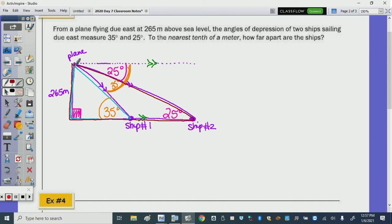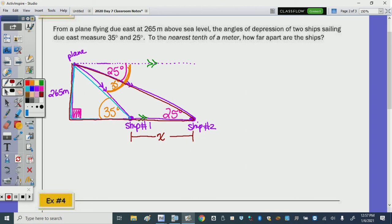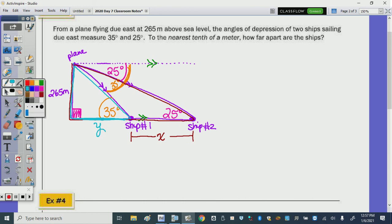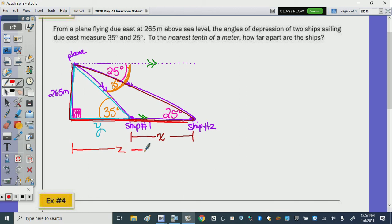We're trying to find how far apart the two ships are — call that distance X. That segment is not part of one triangle on its own, so we call the base of the smaller triangle Y, and the full base of the larger triangle Z. To find X, we take Z and subtract Y.